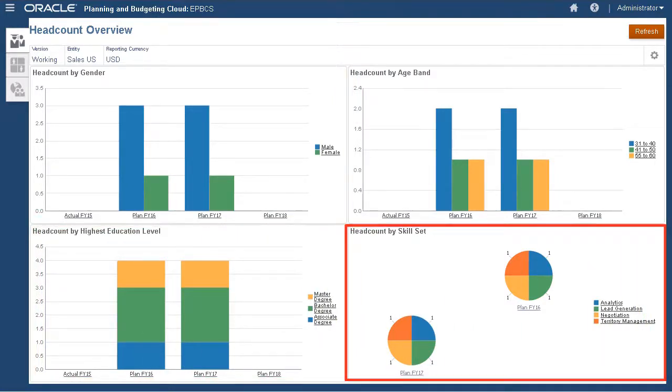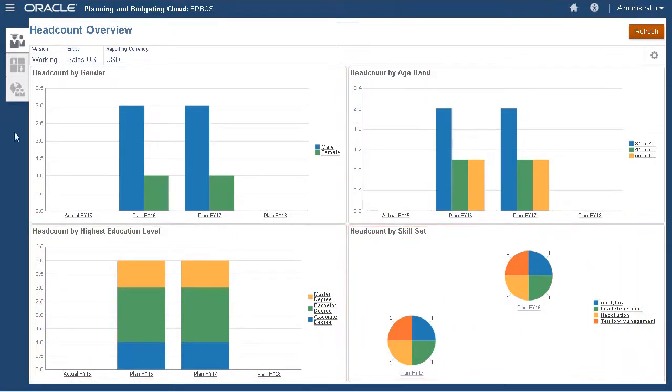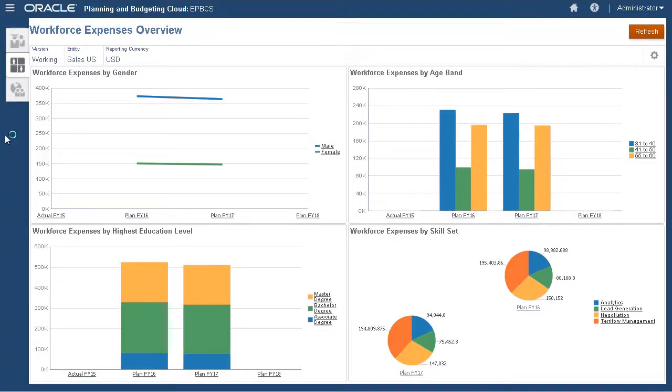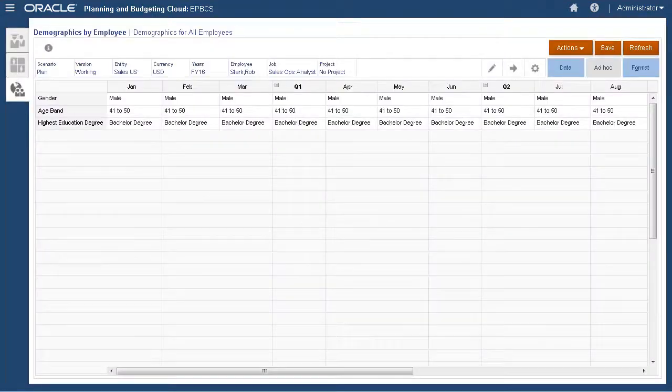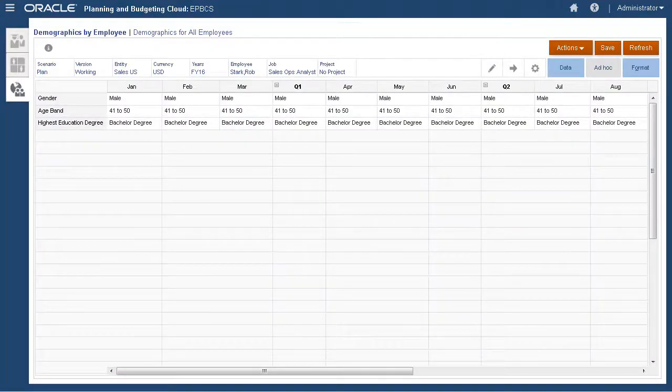On this dashboard, we can review headcount data. Here we can review our workforce expenses by demographic and primary skill set. On this page, we can review and maintain our employee demographics.